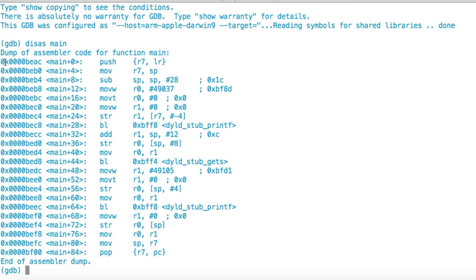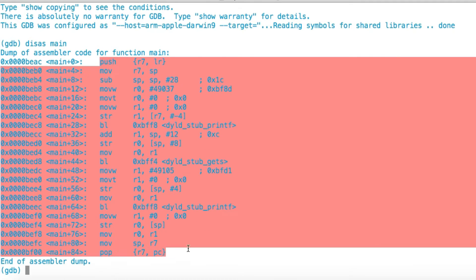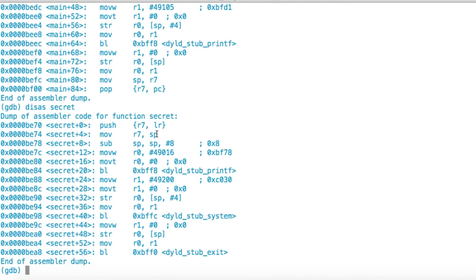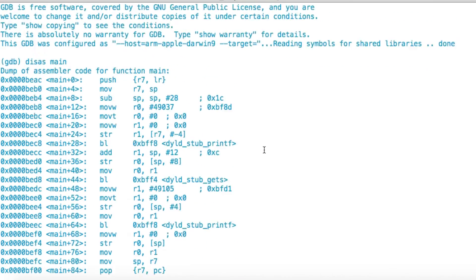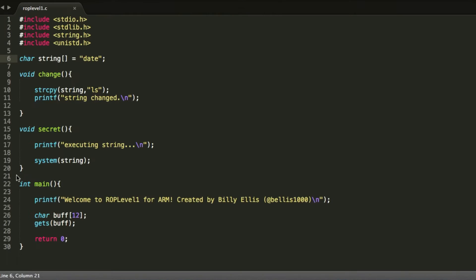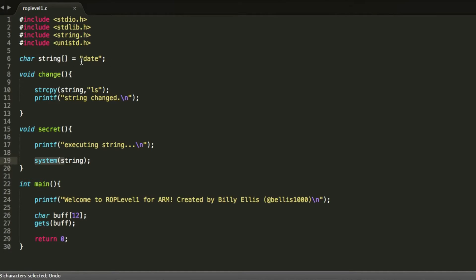This ROP level one challenge is very simple — there's no ASLR, so you don't have to worry about address randomization; they all stay the same. We also have a secret function just like in the previous video, but there's also another function this time called change. There are actually three functions in this code. Here is the source code: we've got change, secret, and main. Main is where the vulnerability is — the gets call is what allows us to exploit this program.